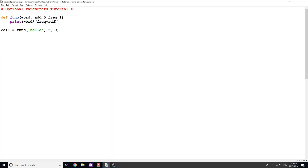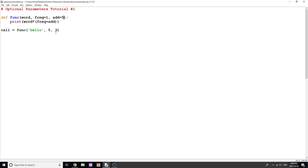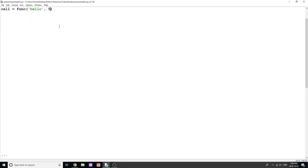If I want add to always default to 5 and frequency is what I change most often, I would just flip these around — put 'frequency = 1' first and 'add = 5' second. That way, the first positional argument goes to frequency and the second goes to add.